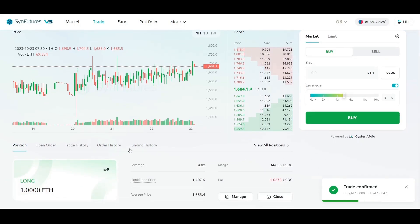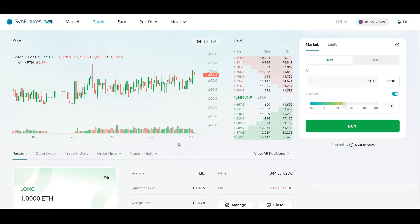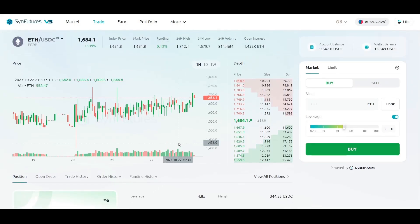Once the trade is confirmed, you can monitor it from the Position tab. And that's it — you've now placed your first market order on SendFutures V3.